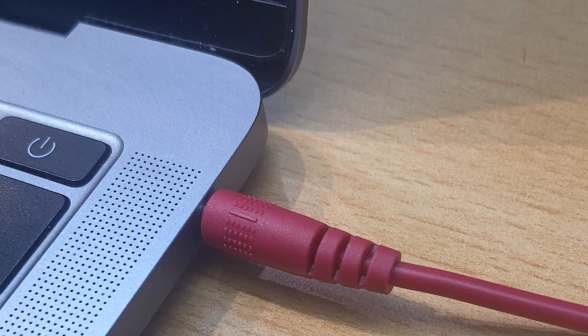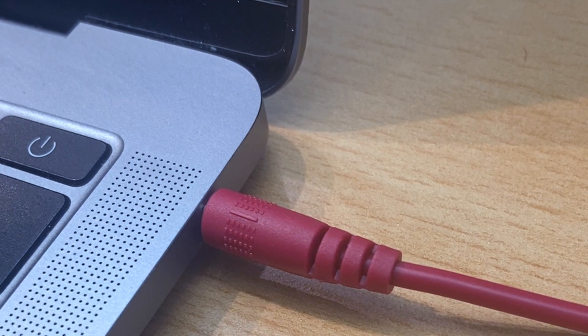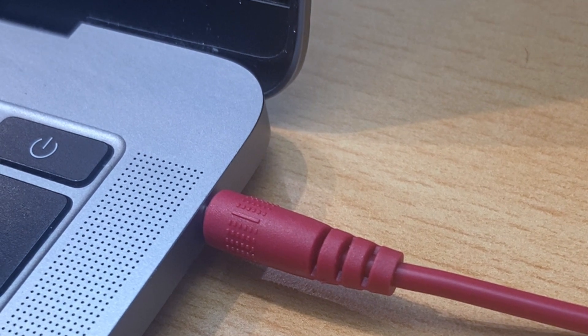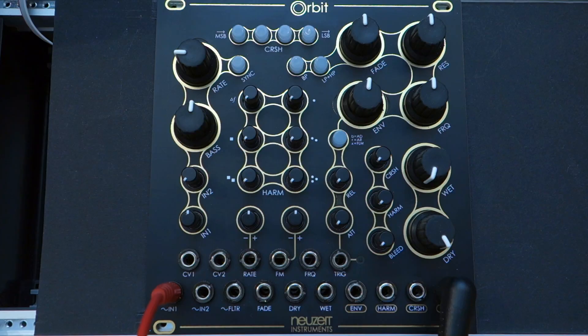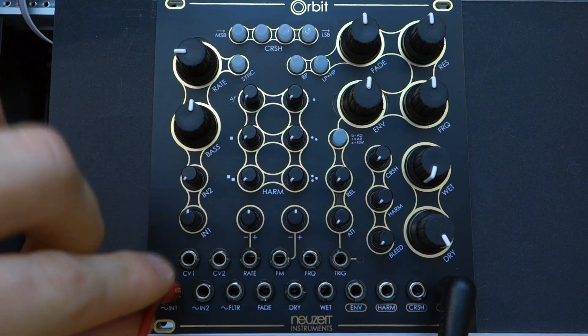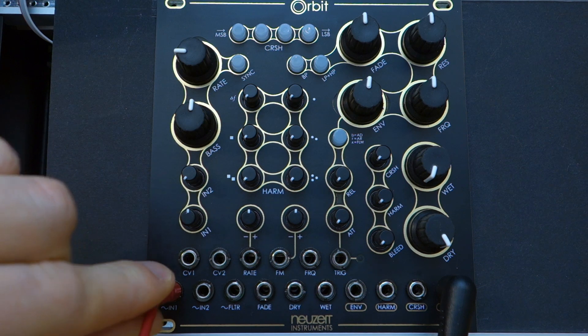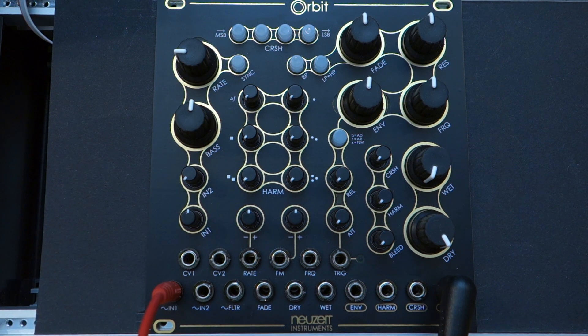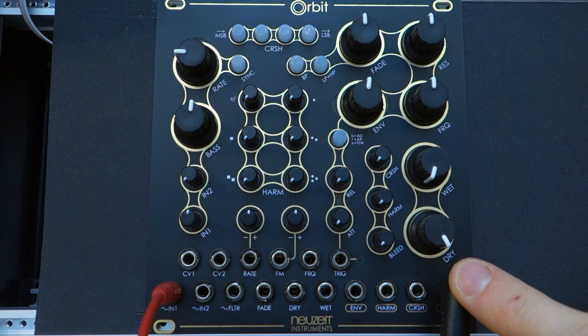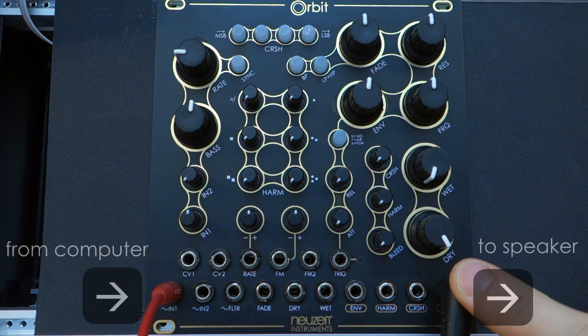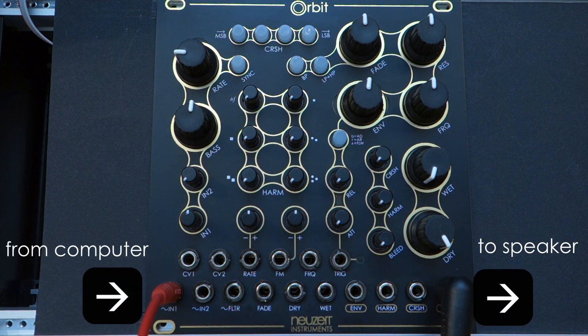We use a normal Eurorack cable from the stereo output of the player into audio input 1 of Orbit. Also patch the audio output into a speaker so that we can hear the output of Orbit for reference.